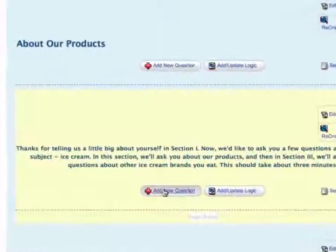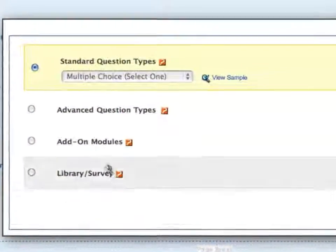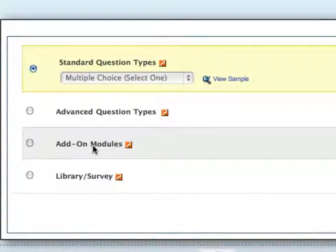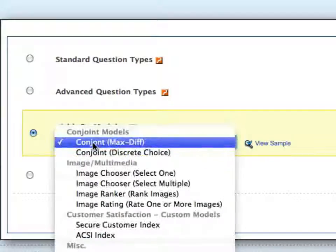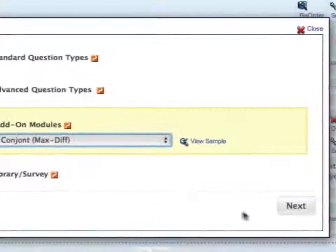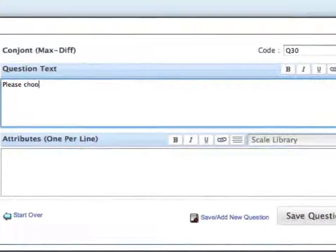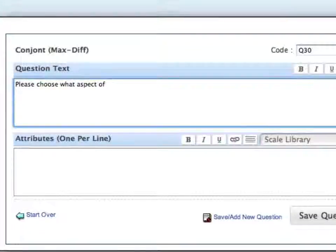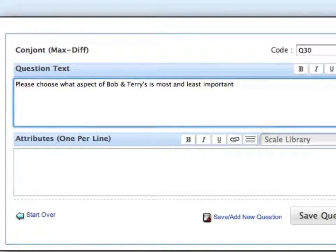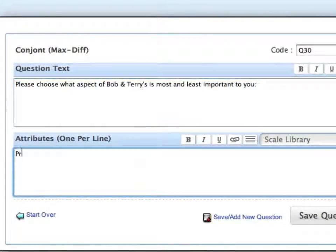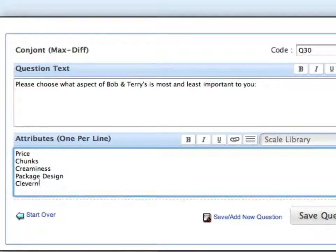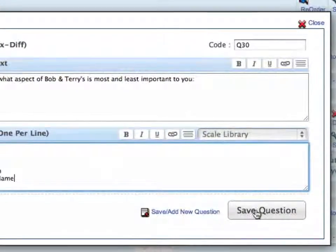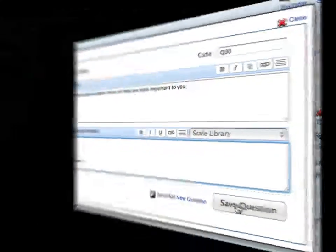To set up MaxDiff, click on the Add New Question button. From the Add-on Modules dropdown, select the Conjoint MaxDiff option. Click Next, and then set up your question text and row choices, one per line, separated with hard returns. Each row choice represents an attribute that you want to measure the importance of. Save the question, and you're good to go.